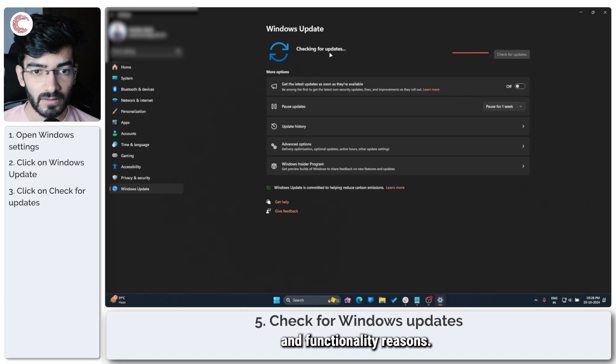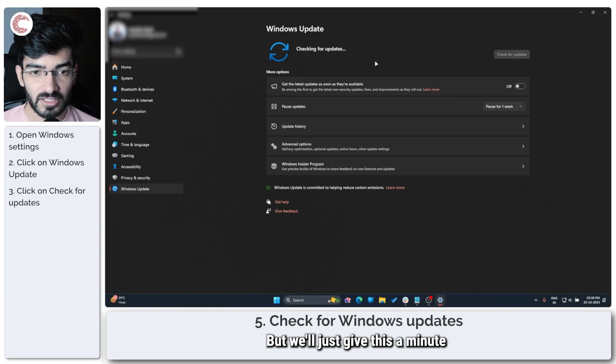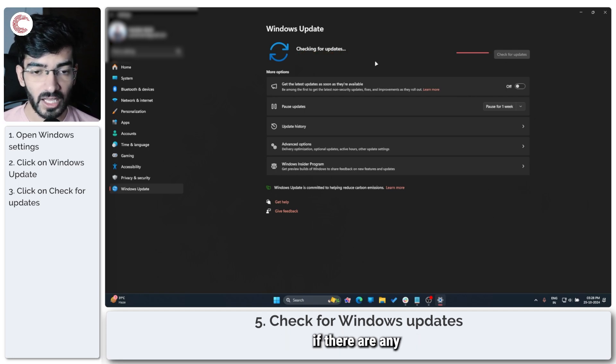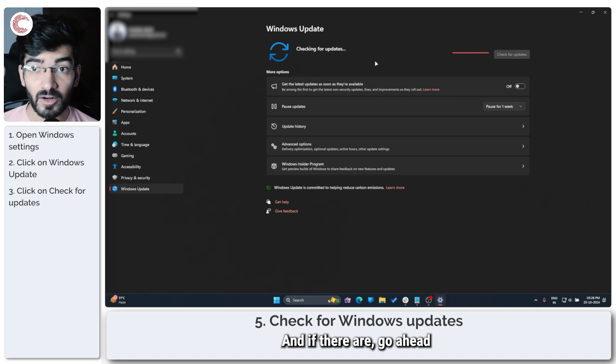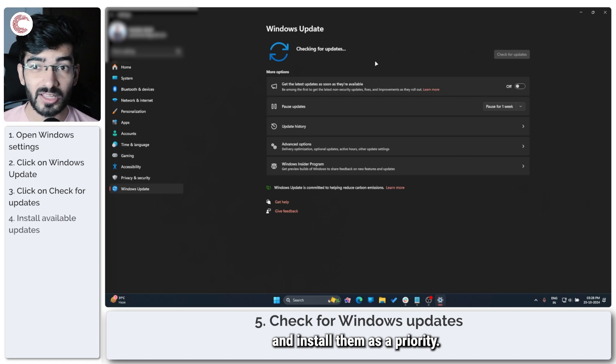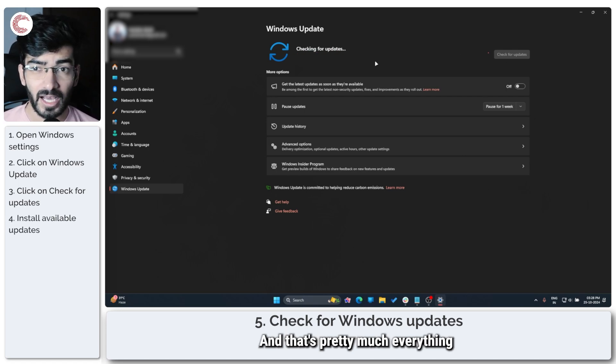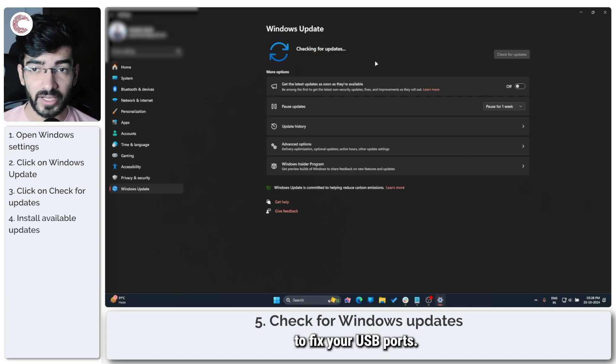And if there are, go ahead and install them as a priority. And that's pretty much everything that you need to do to fix your USB ports.